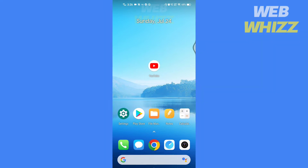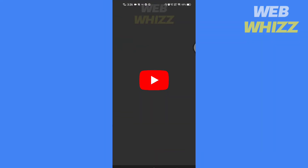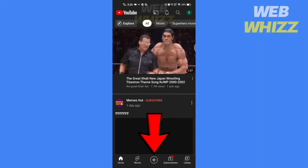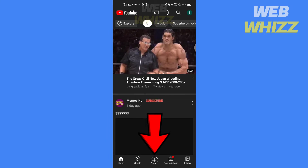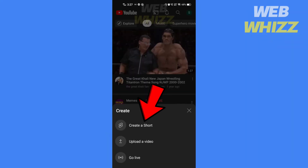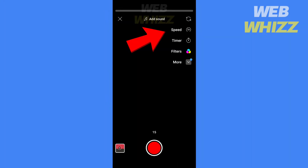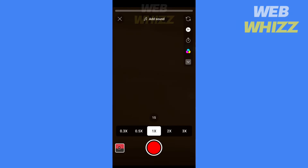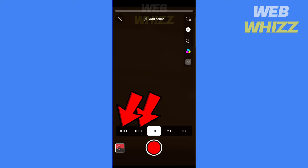Open the YouTube app. Tap on this plus icon. Tap on create a short. Tap on the video speed option. Choose how much speed you want — 0.5x or 0.3x. Then record the video.